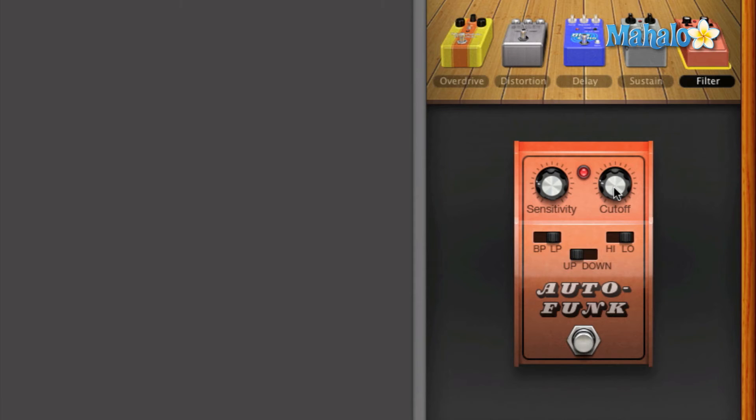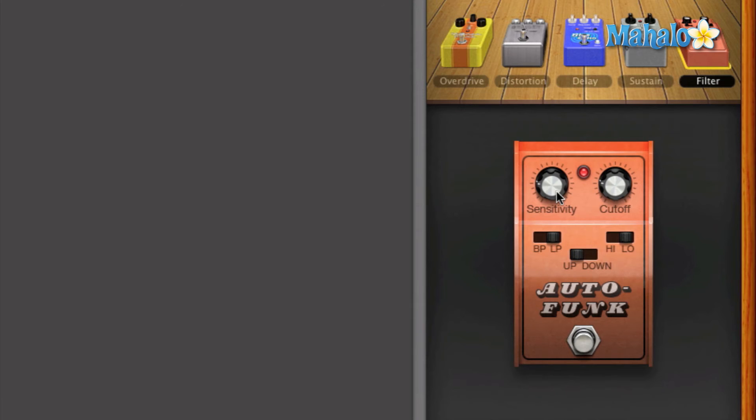So again, you're going to have to mess with these both knobs. The auto funk is kind of a hard one. That's why I really like the default. So my advice would be to just start from the default setting and then just really fine tune it with whatever pattern you're playing versus how hard you're strumming. And you should be good to go from there.